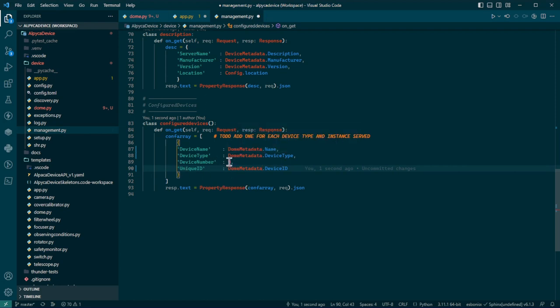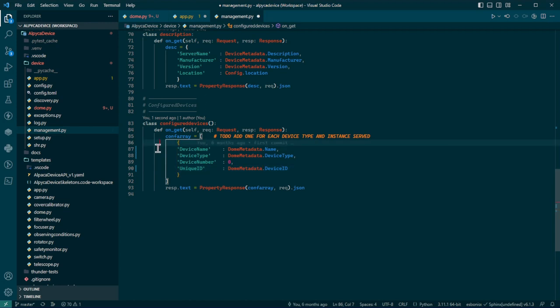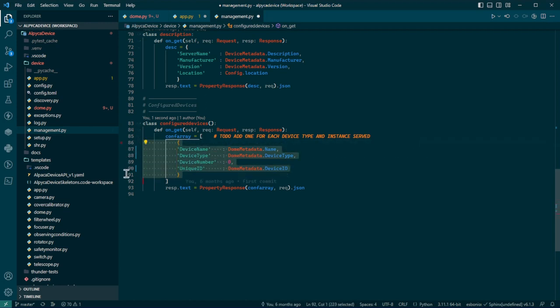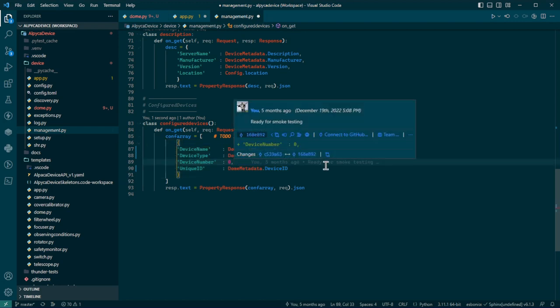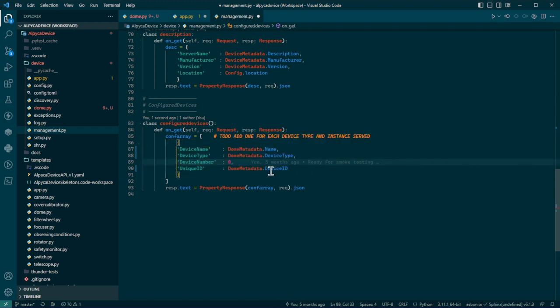And you'd have zero. And if you had two rotators, you'd have a number one of those. The point is each one of these things is an instance of a device type and instance of that device.